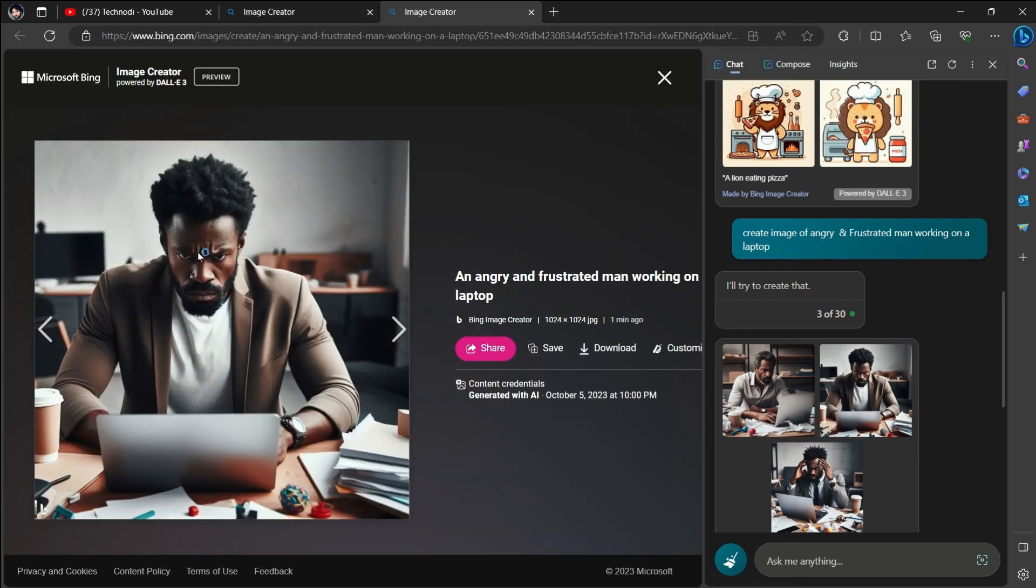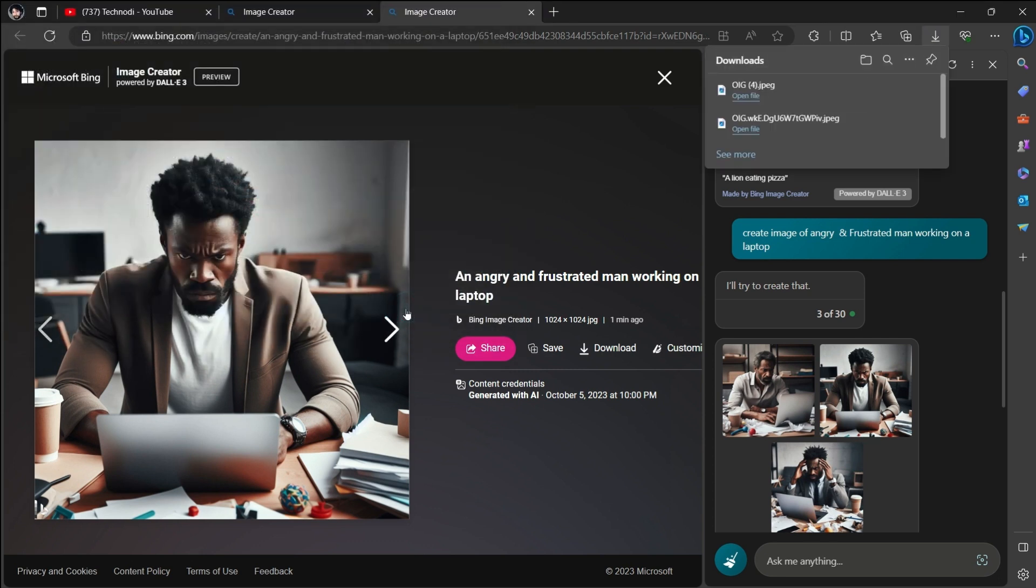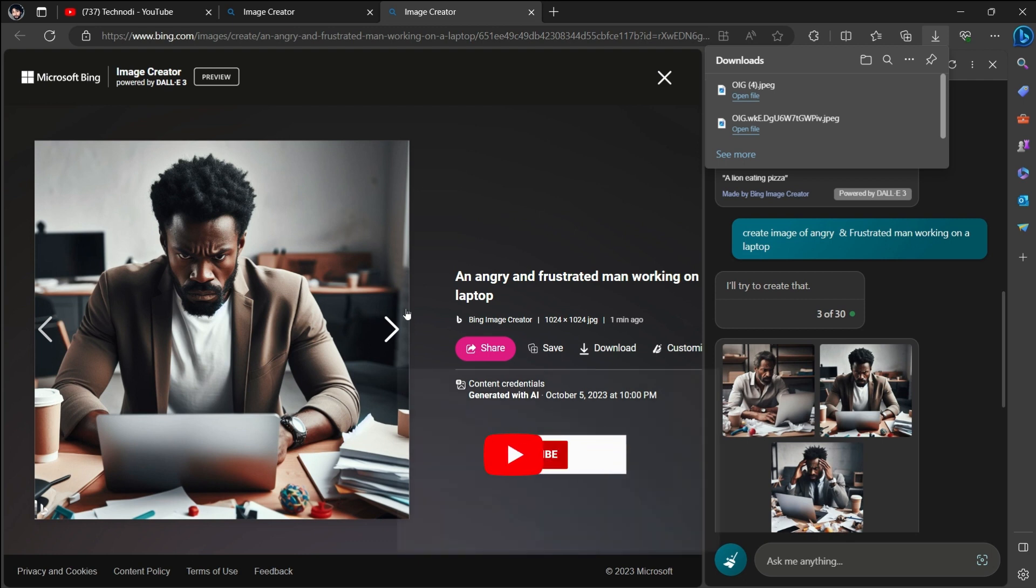This is a really amazing AI tool that Microsoft has provided. Hope this AI tool will help you in your day-to-day tasks. Subscribe us for more details. See you soon.